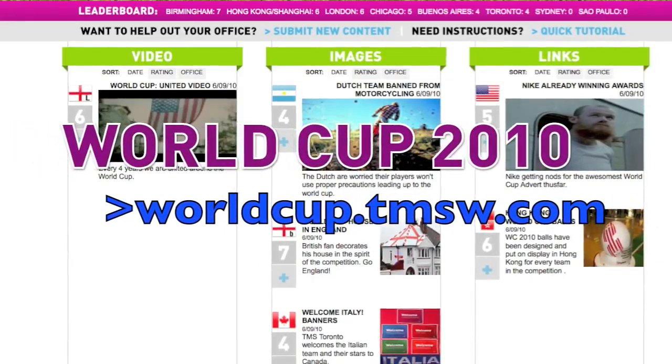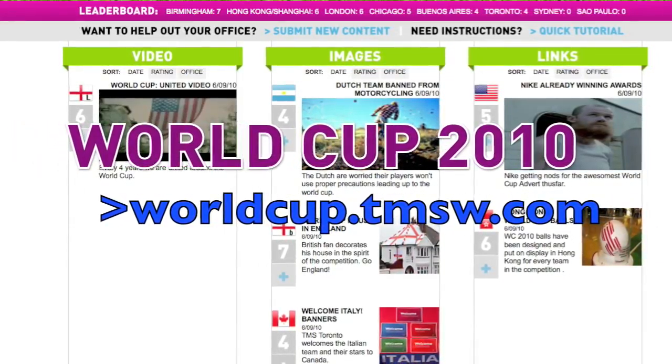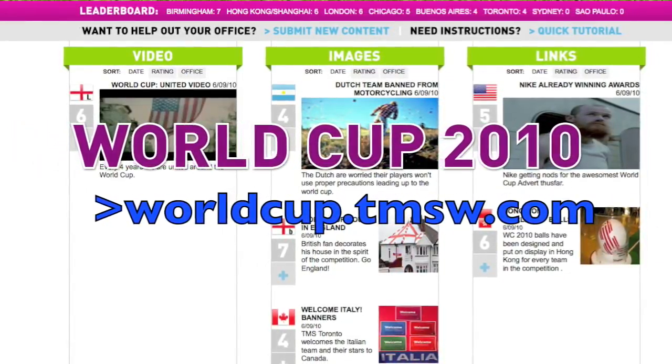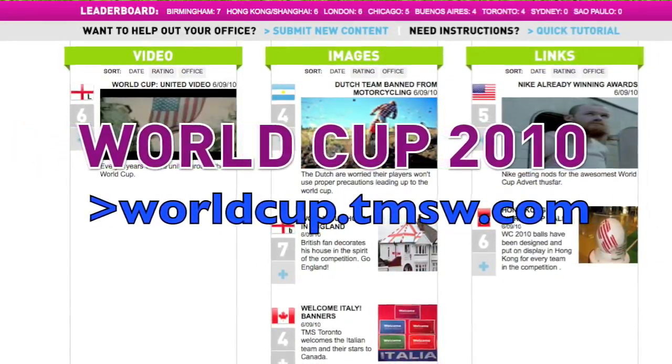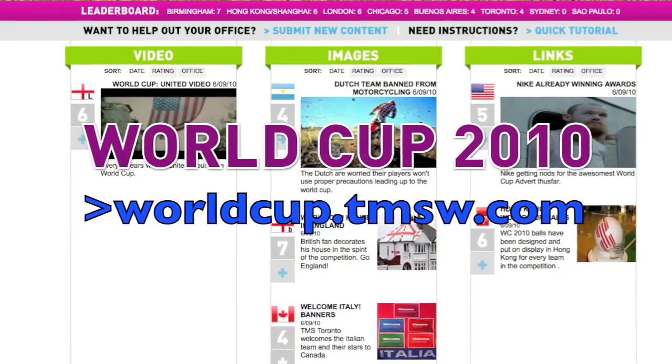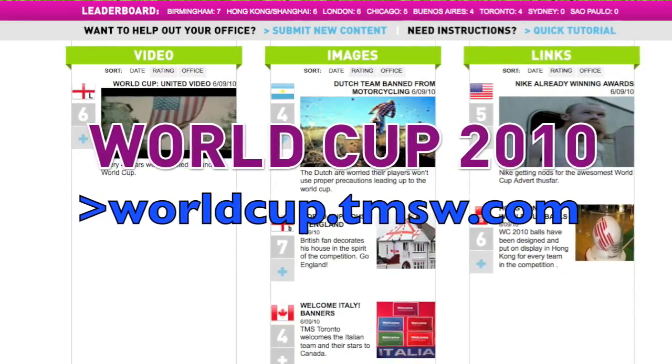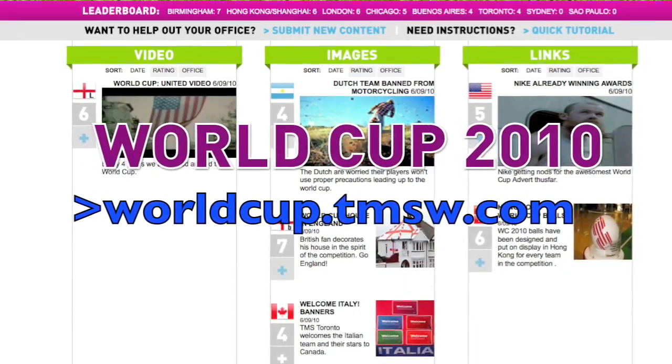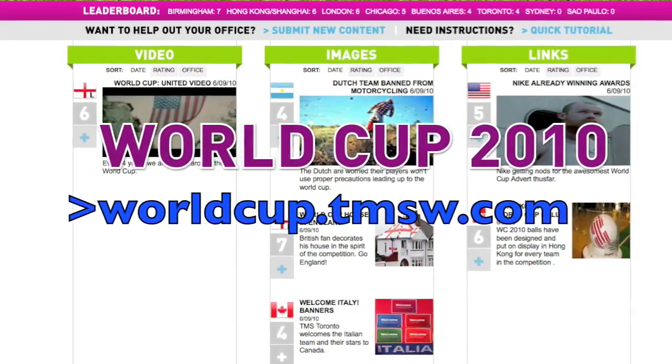Hi. Welcome to the Marketing Store's World Cup Microsite, where your office will compete against other offices in terms of virtual World Cup spirit.